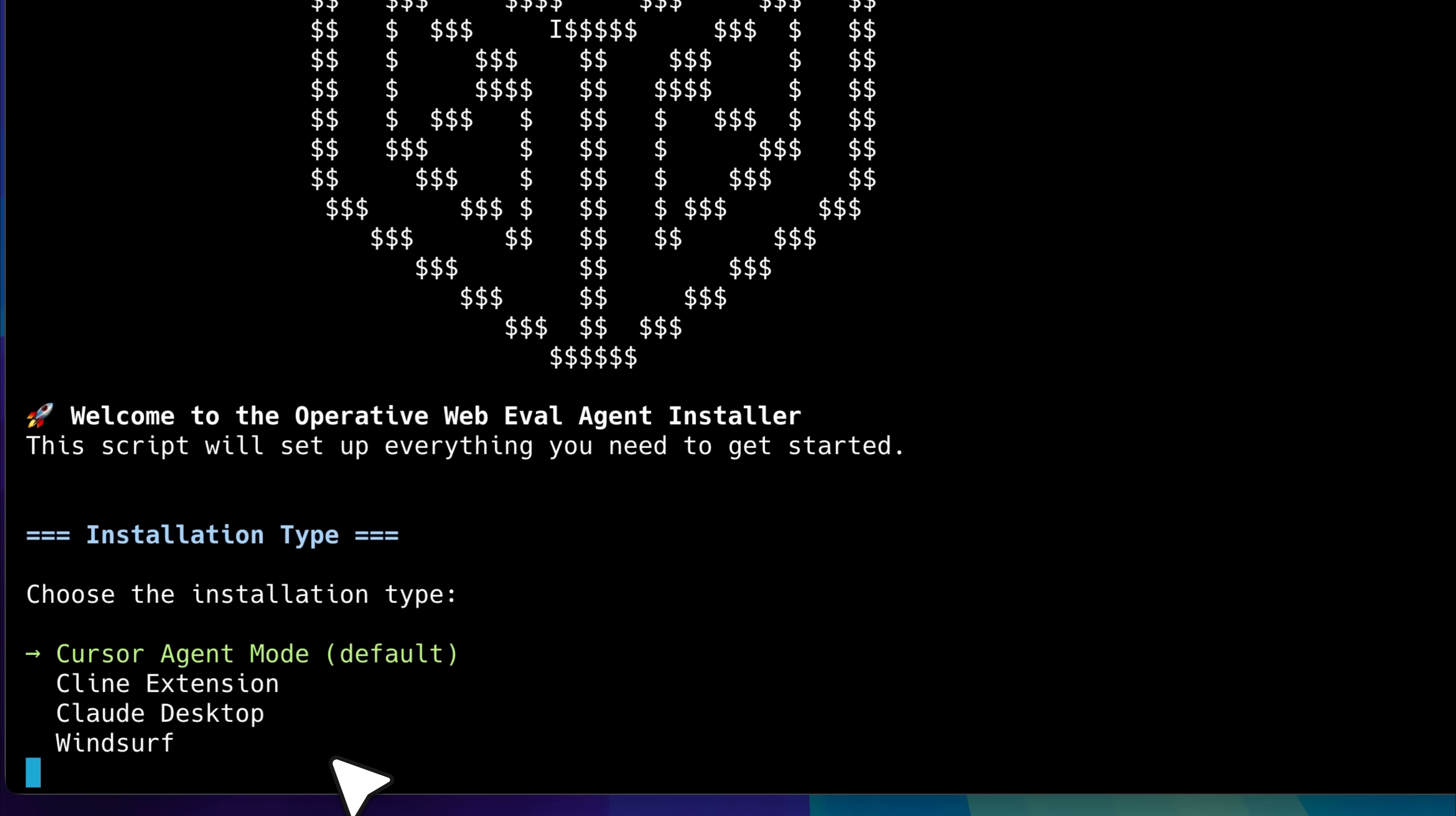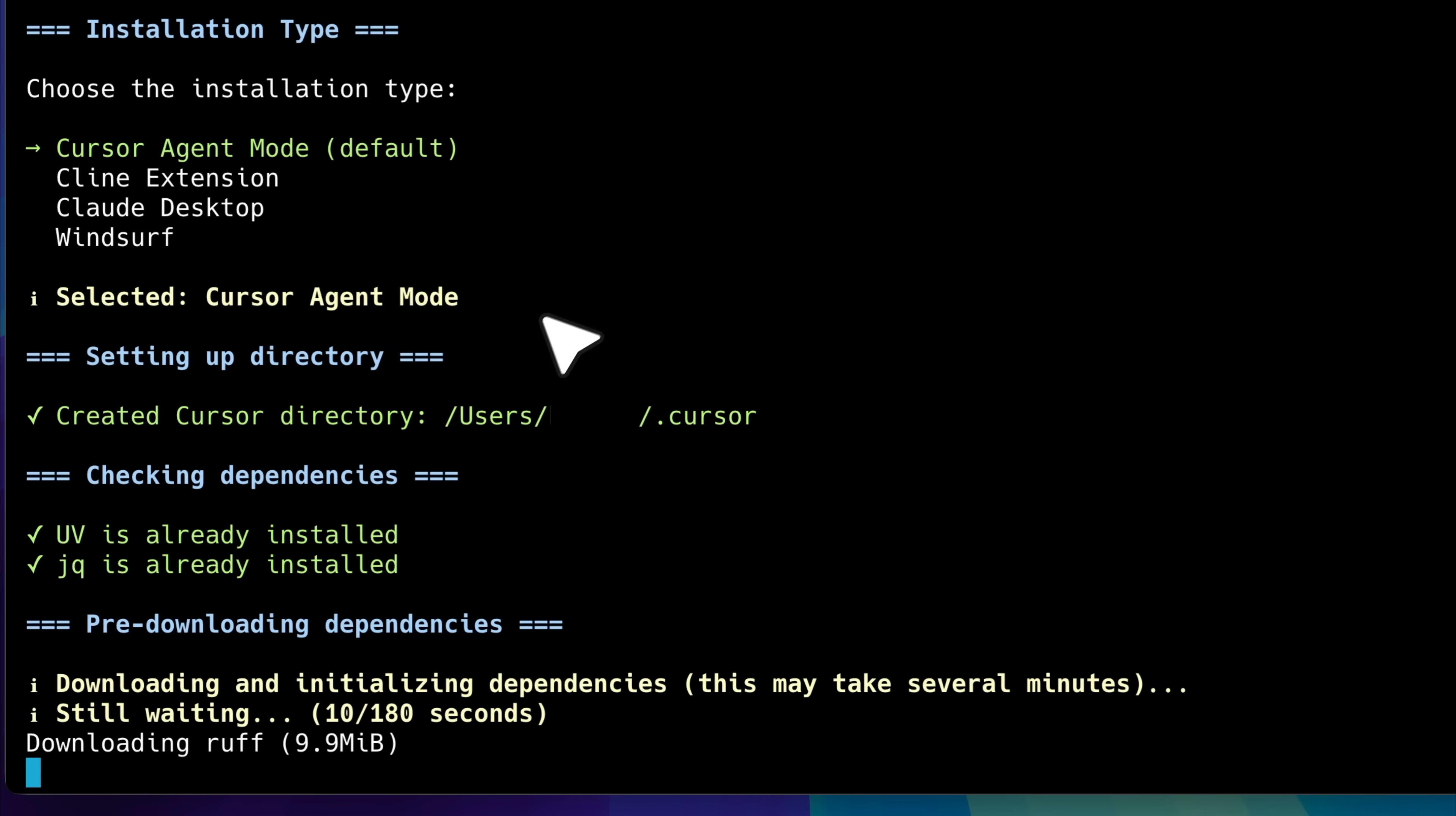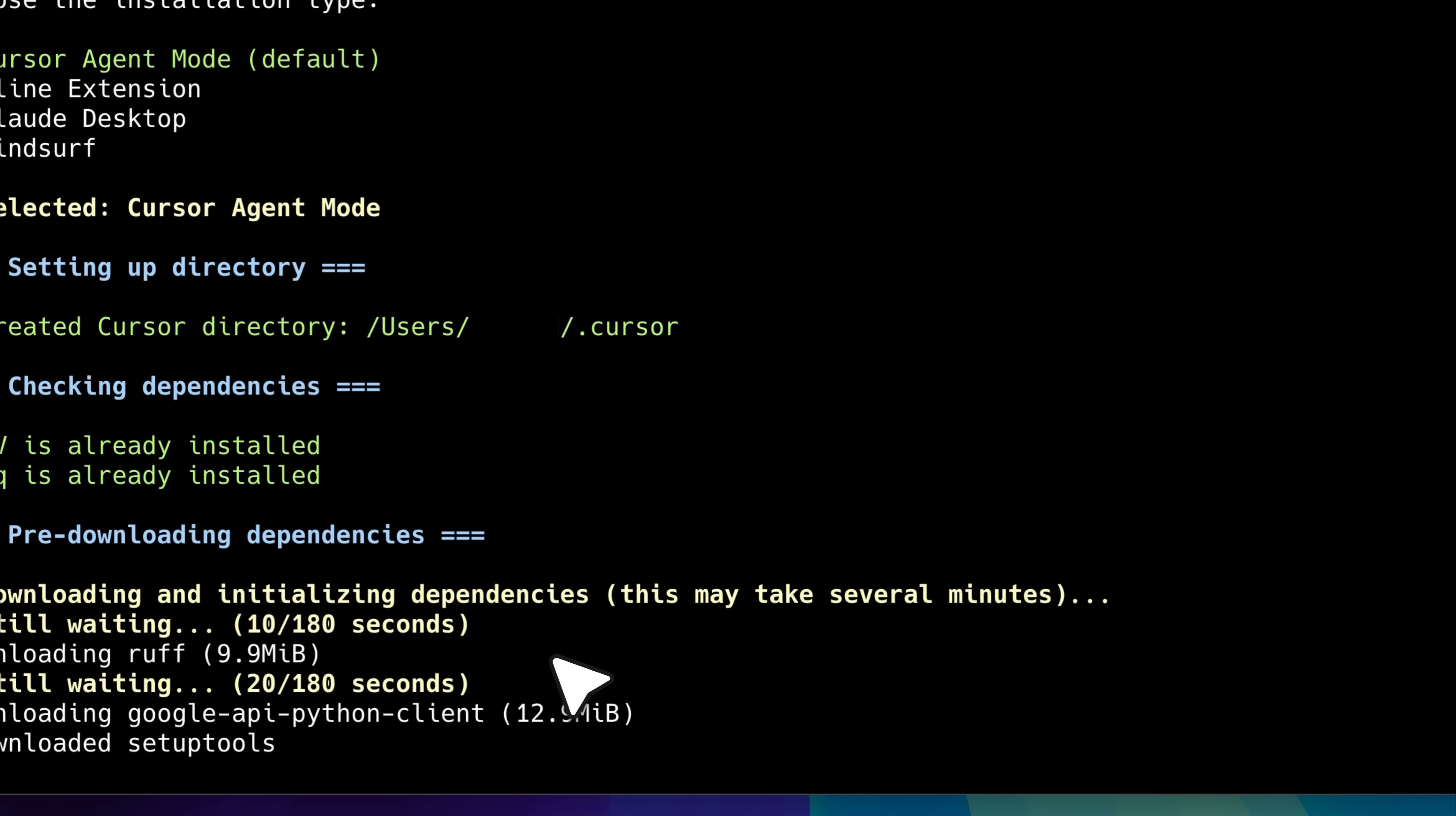The first question it asks is about the installation type. In other words, where do we want to install the MCP? Since this is an MCP installation, it will modify the mcpconfig.json file of whichever tool we choose. Let's go ahead and select cursor here. What it's doing now is setting up the directory, checking for any required dependencies and downloading the additional components needed to get the tool running properly.